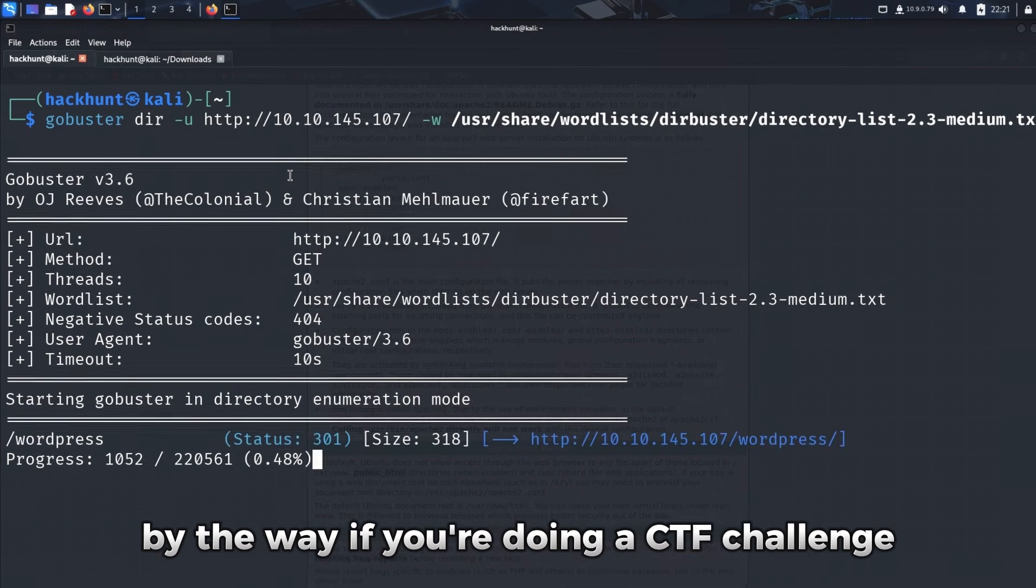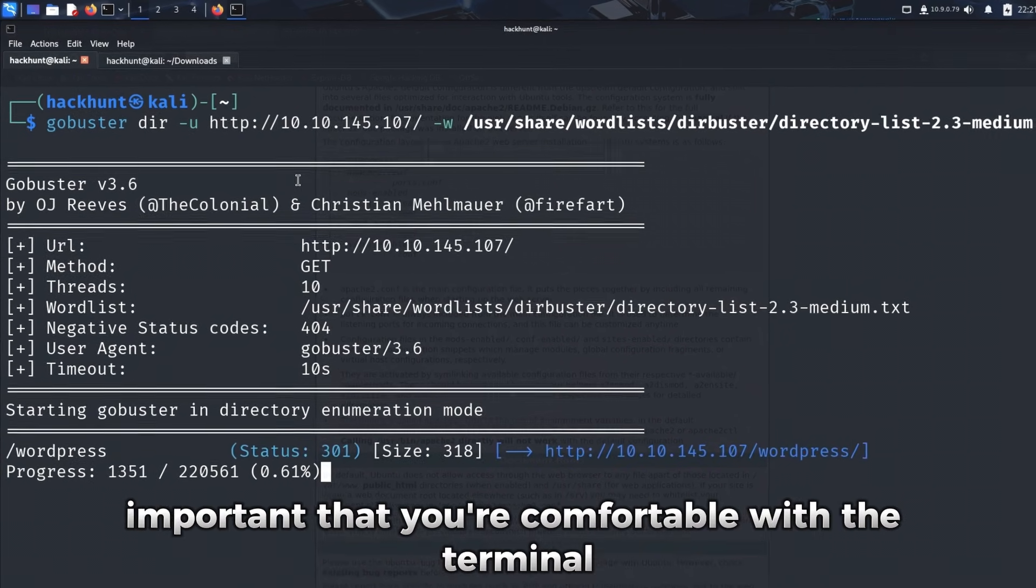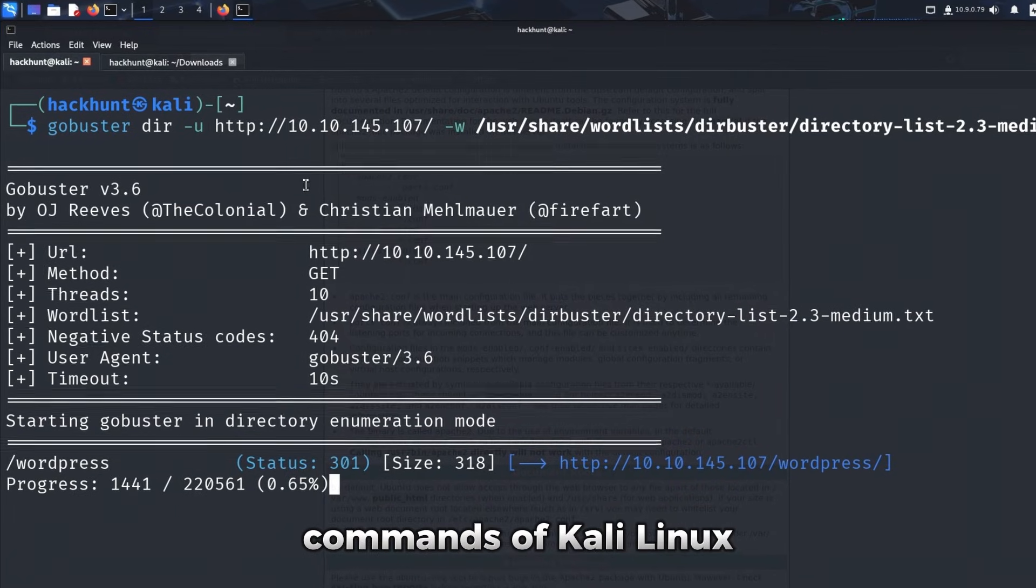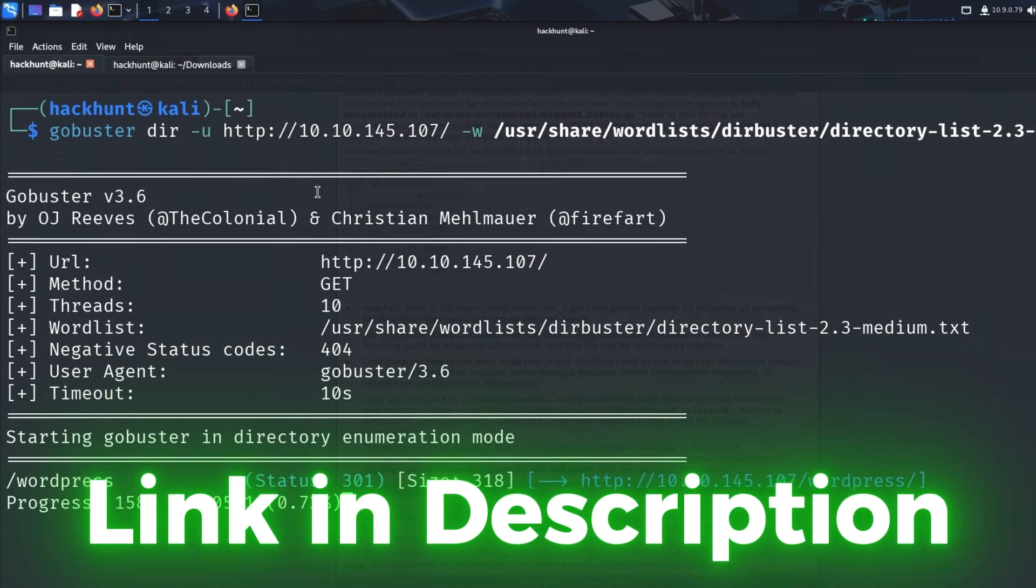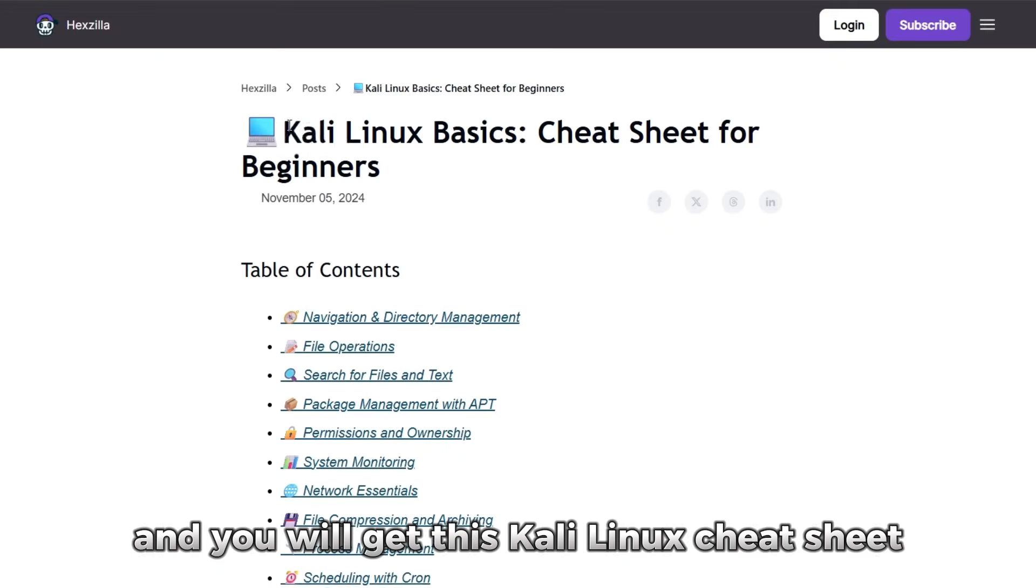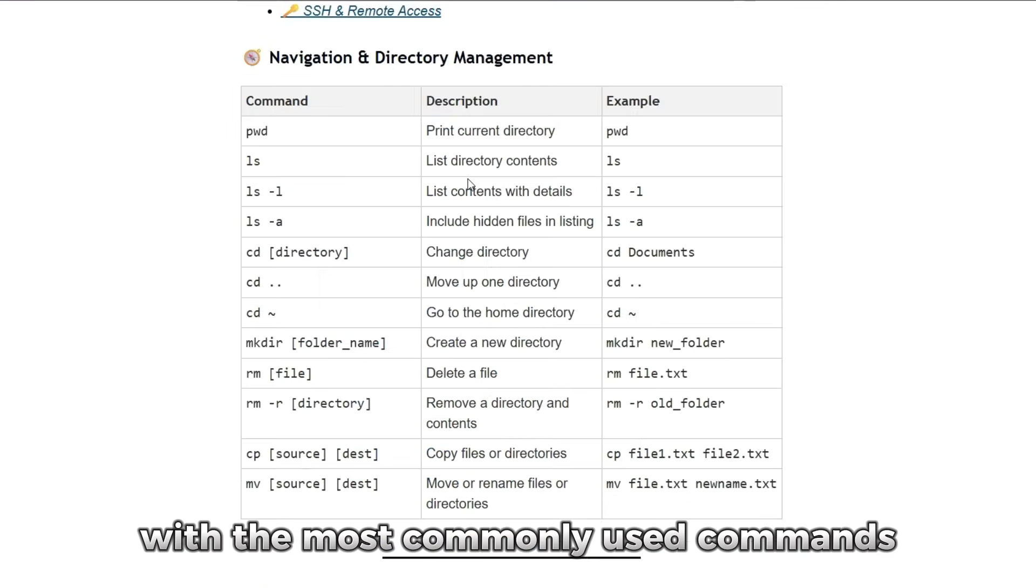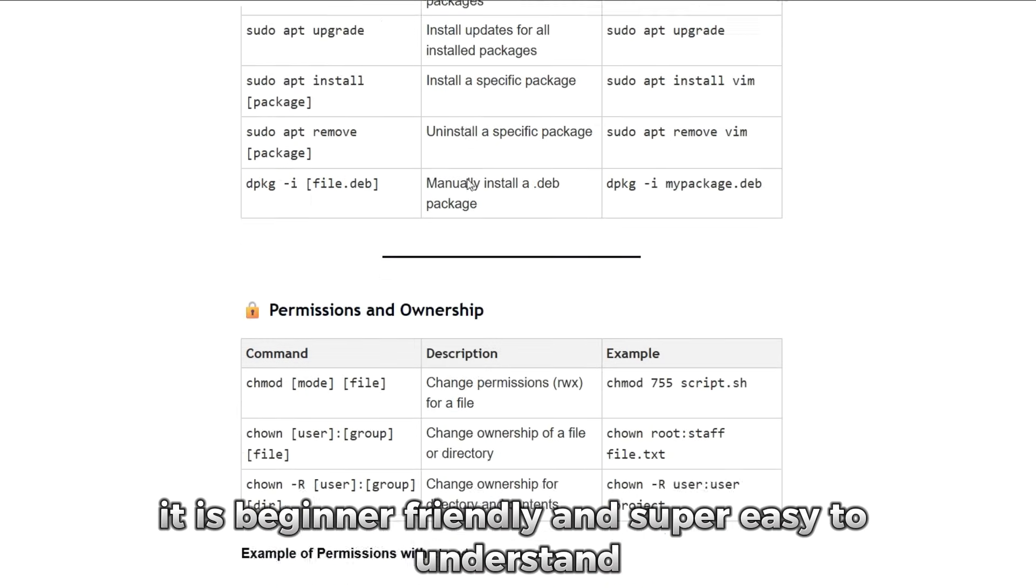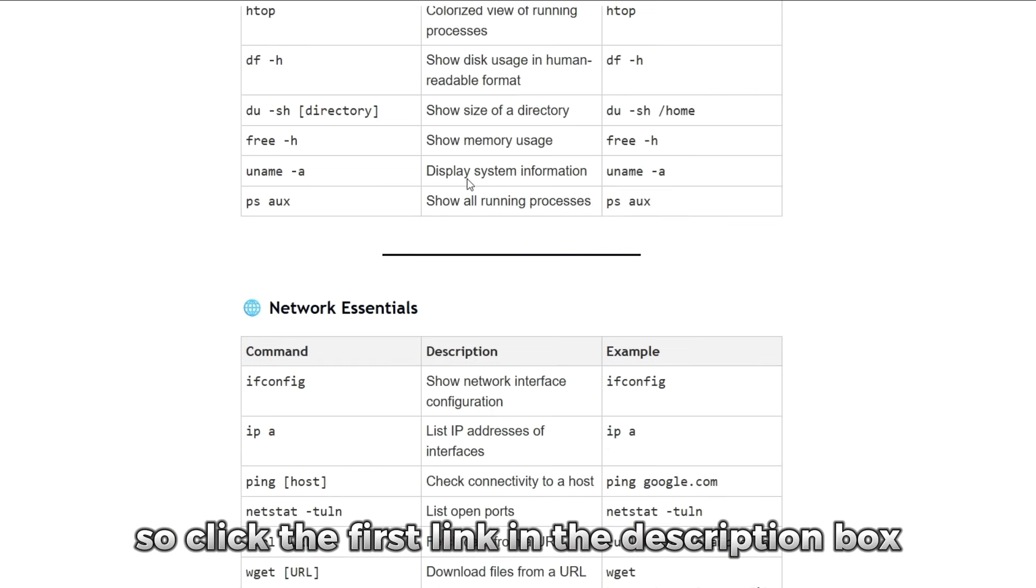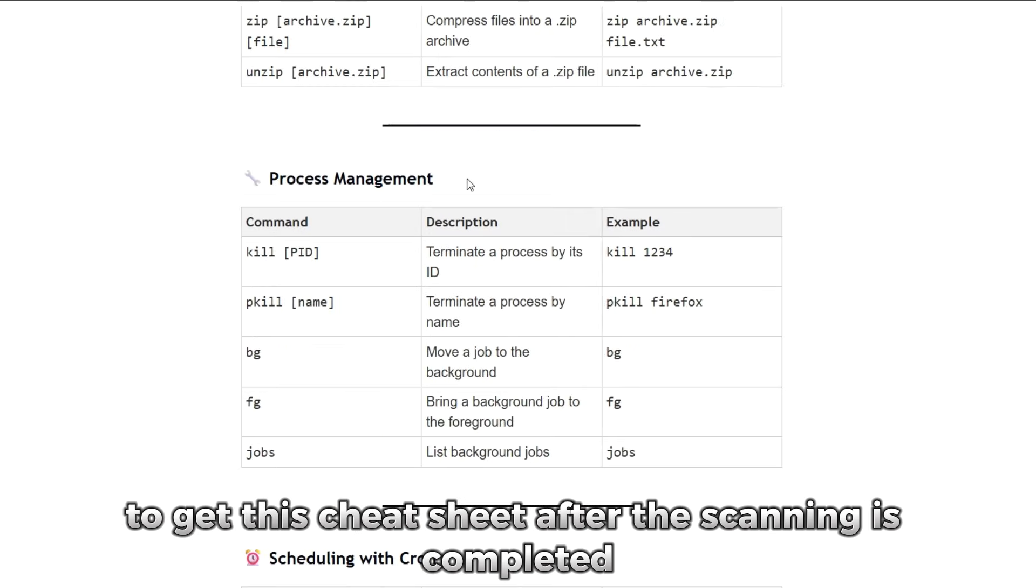By the way, if you're doing a CTF challenge, it is important that you're comfortable with the terminal commands of Kali Linux. So if you want a free Kali Linux cheatsheet, then click the first link in the description box and you will get this Kali Linux cheatsheet with the most commonly used commands. It is beginner friendly and super easy to understand. So click the first link in the description box to get this cheatsheet.